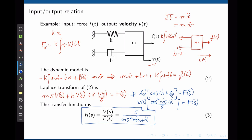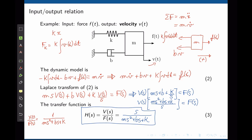Notice something interesting. The transfer function between displacement and force was 1/(ms² + bs + k). The velocity transfer function has an extra s in the numerator. In the frequency domain, s represents the derivative. The velocity transfer function is simply the position transfer function multiplied by s.